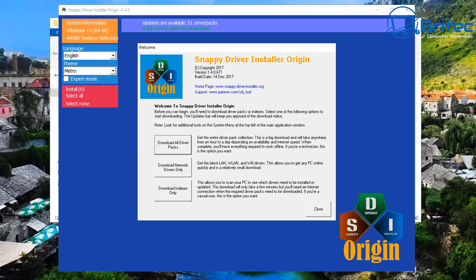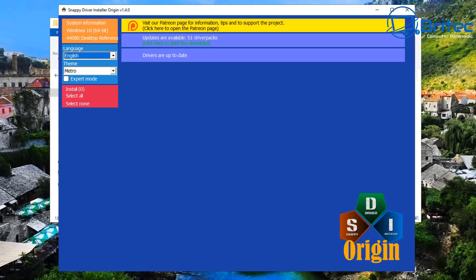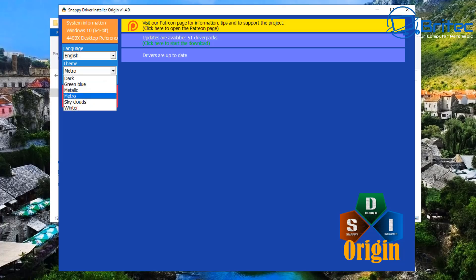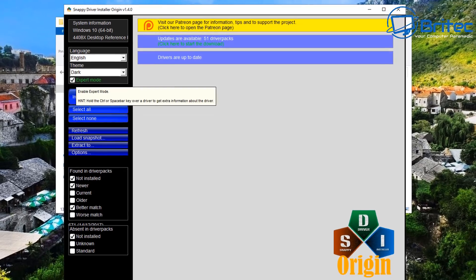Whether they're drivers that are outdated, missing, or unknown, this program can help you get the latest drivers. You can see options: download all driver packs, download network drivers only, and download indexes only. If you've got a driver that's missing — whether it be a LAN or WAN driver — you can download those. There is a lot of driver software out there on the market which is basically snake oil, and you want to stay clear of those. This one is probably one of the better, well-known, and trusted ones.